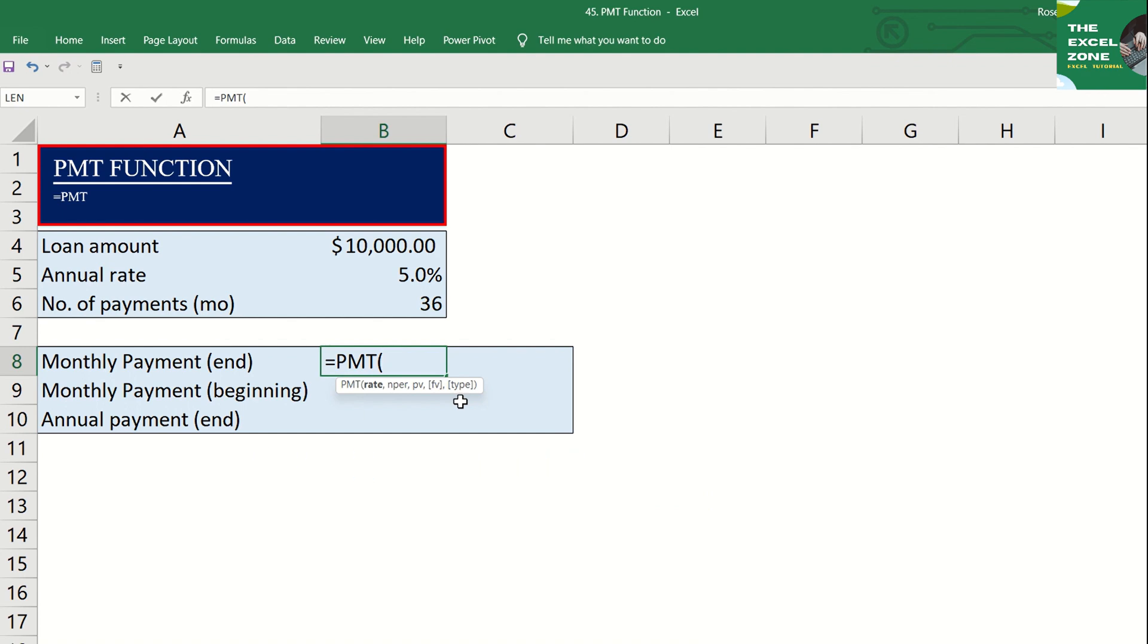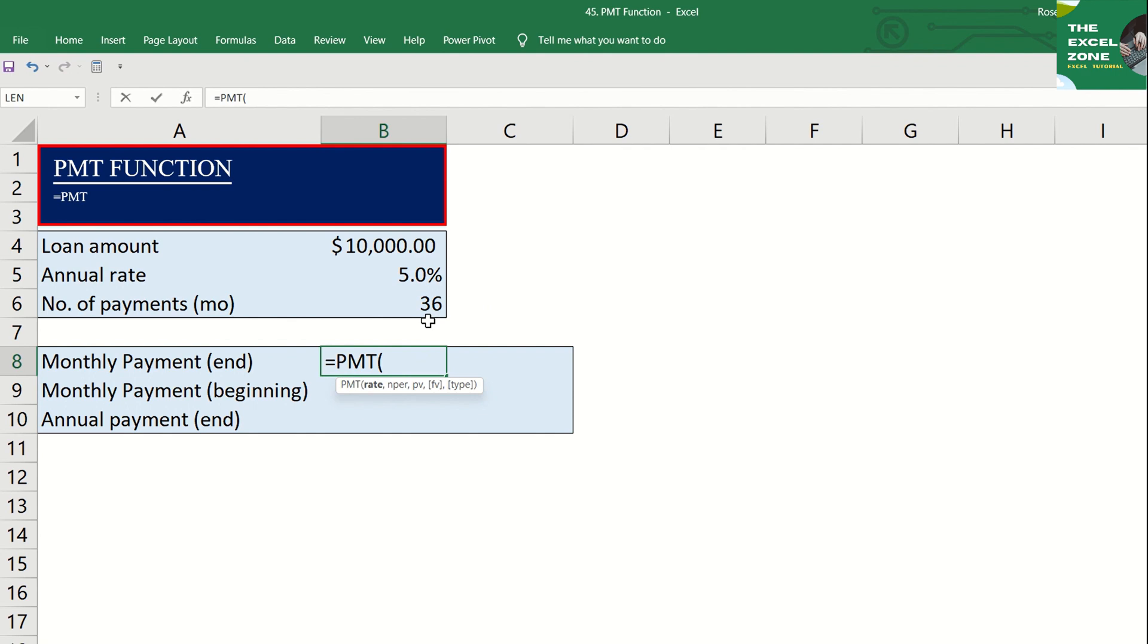Now, let's use the formula with this data. Let's say you want to borrow ten thousand dollars. The annual interest rate is 5% and the payment term is 36 months. To calculate the monthly amortization, type the equal sign and PMT, then tab.